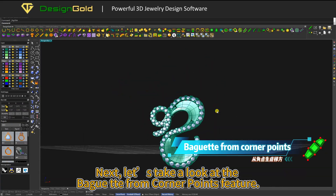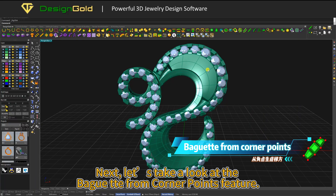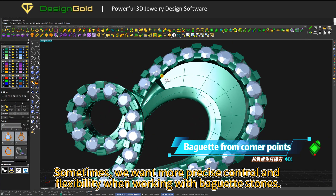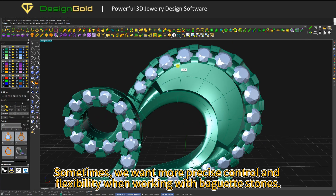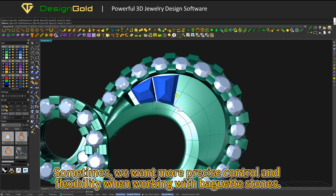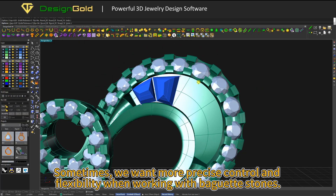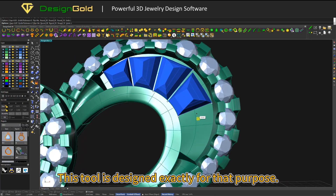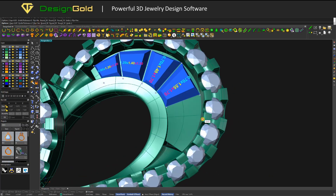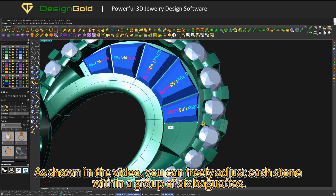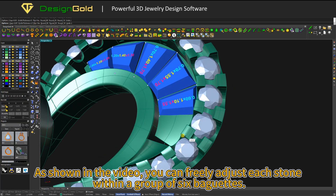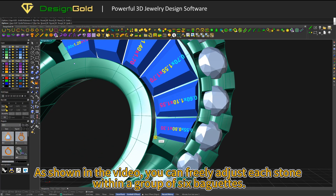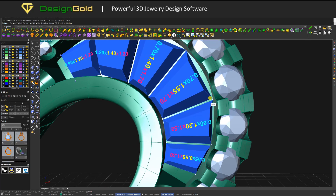Next, let's take a look at the baguette from Corner Points feature. Sometimes we want more precise control and flexibility when working with baguette stones. This tool is designed exactly for that purpose. As shown in the video, you can freely adjust each stone within a group of six baguettes.